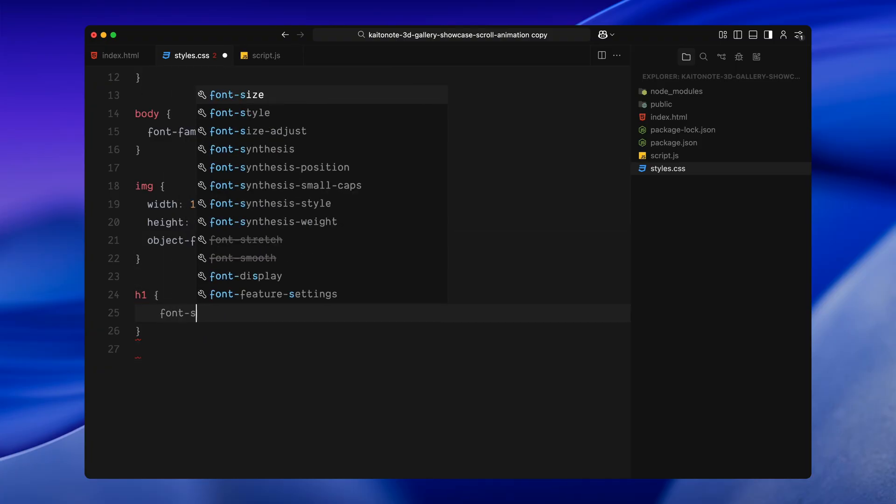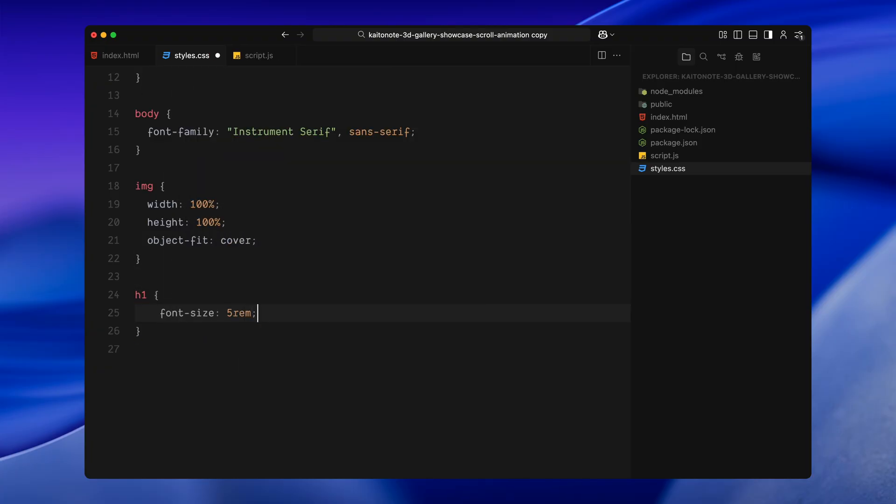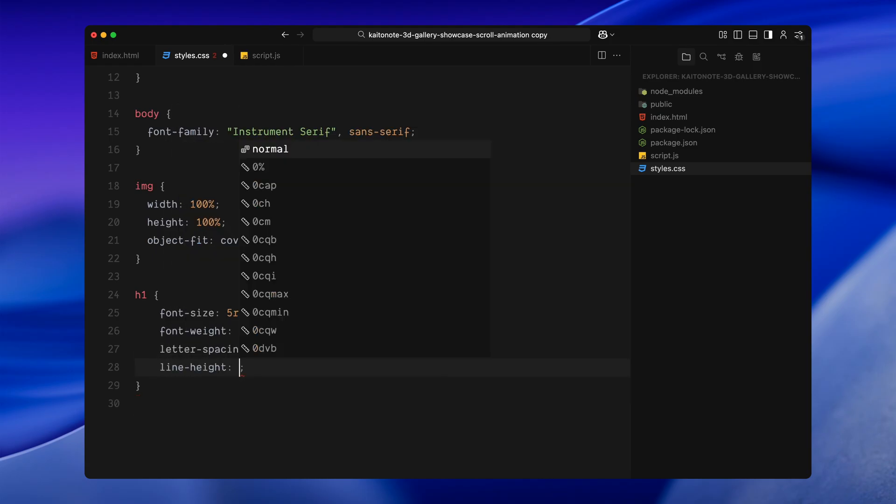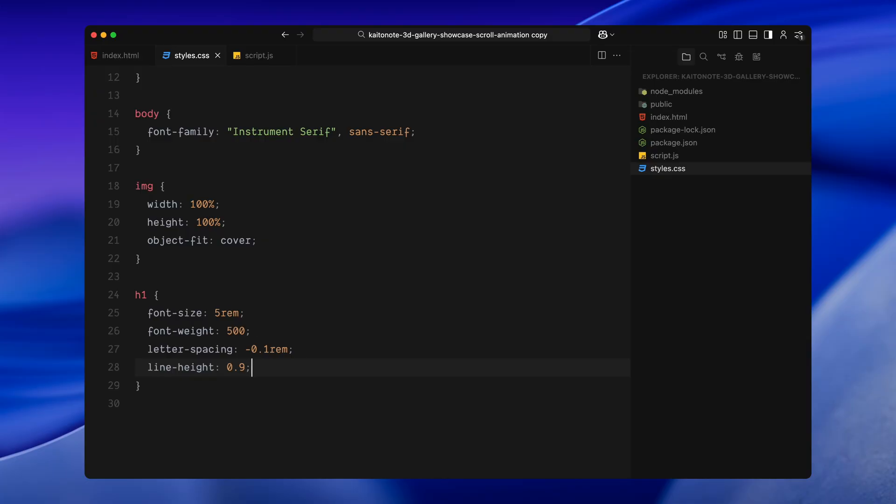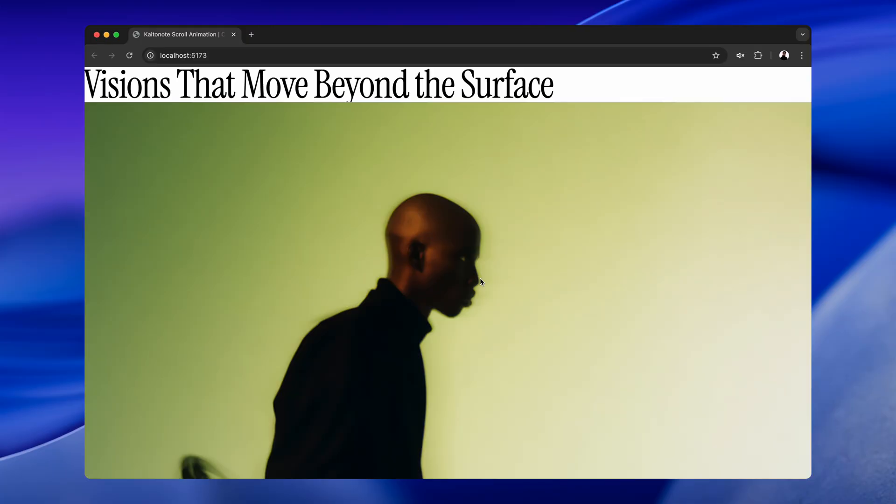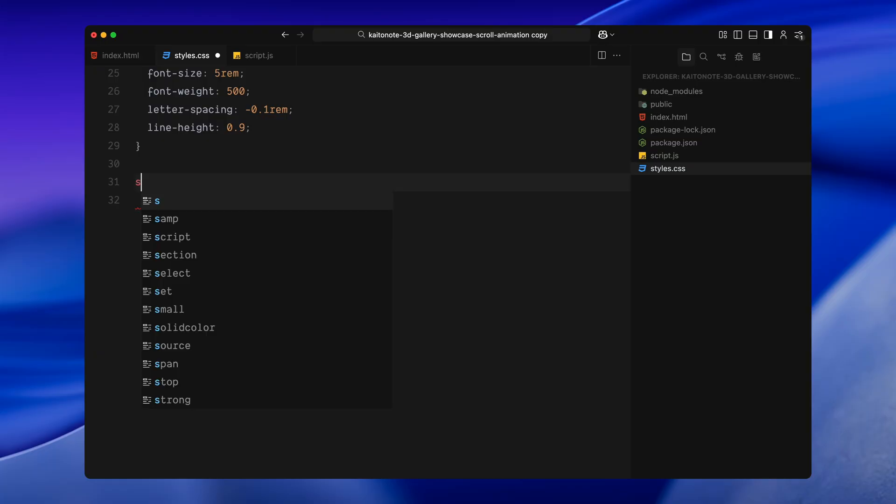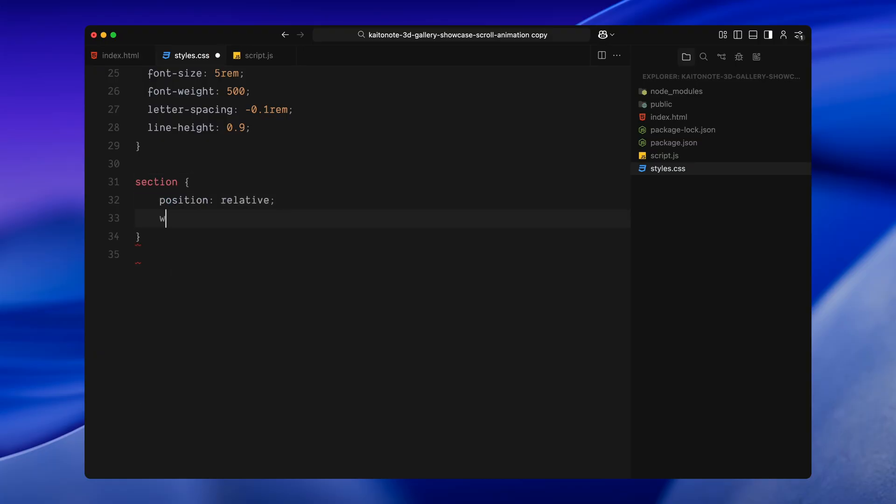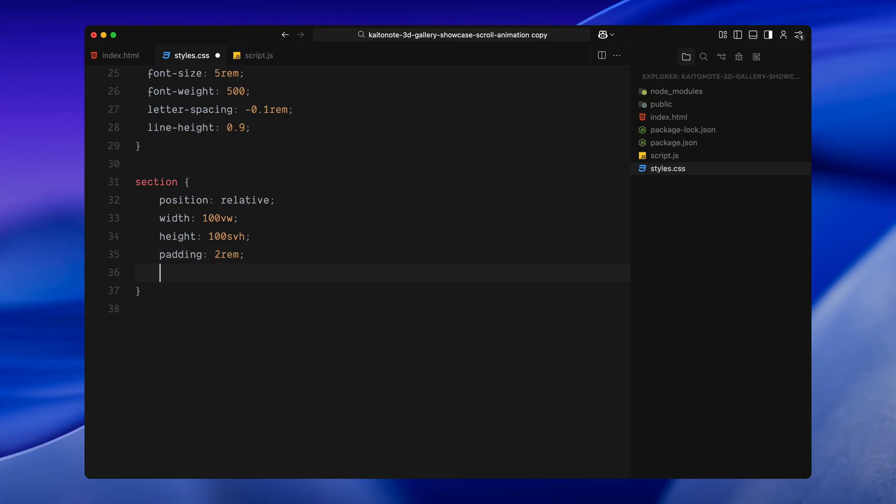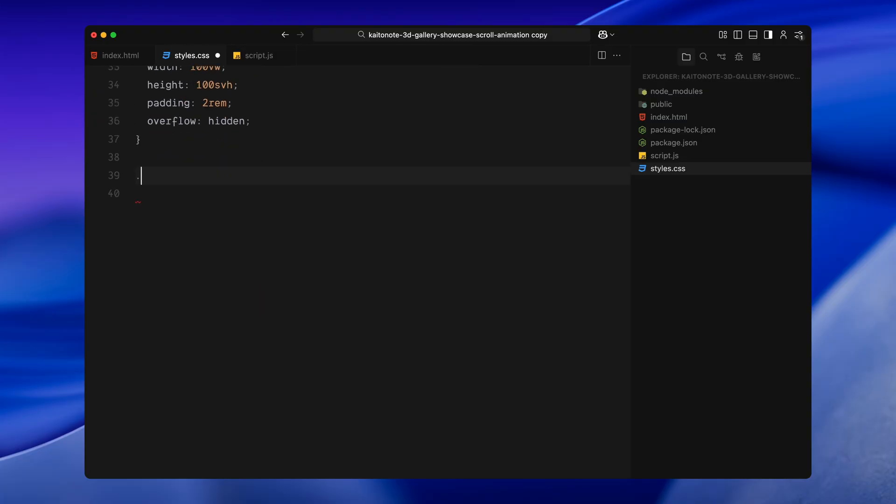Now, for the main titles, I'm styling all the h1s to be large, bold and tightly spaced. This helps each line of text feel strong and cinematic, especially as it transitions in and out. Each section on the page takes up the full height and width of the viewport. I'm also adding padding and hiding overflow. This gives us room to work with when layering and animating elements later on.